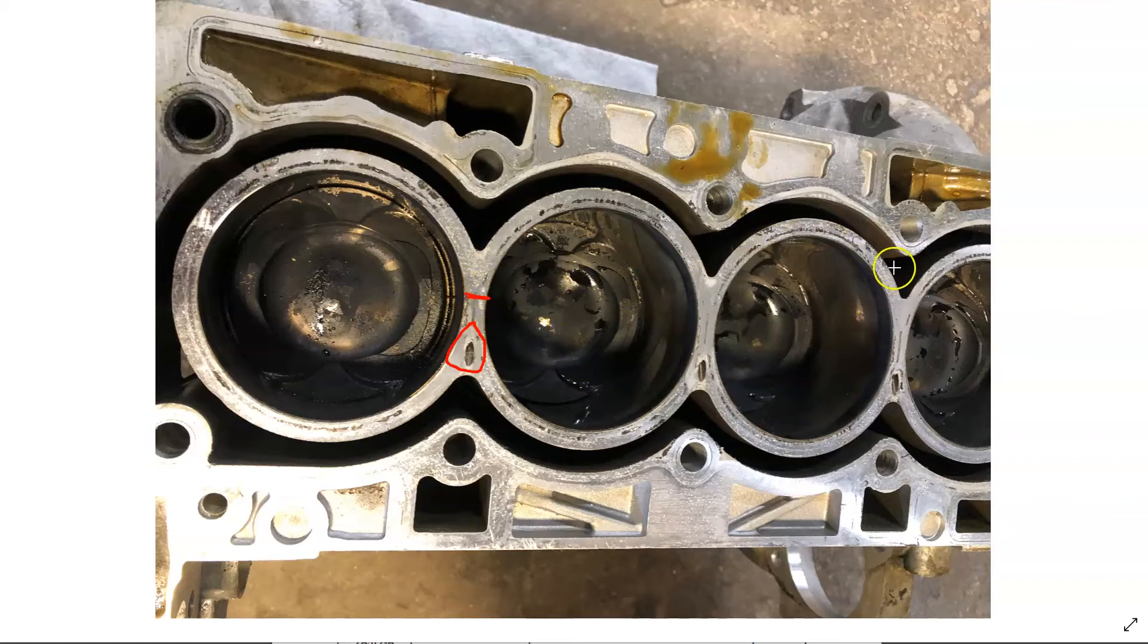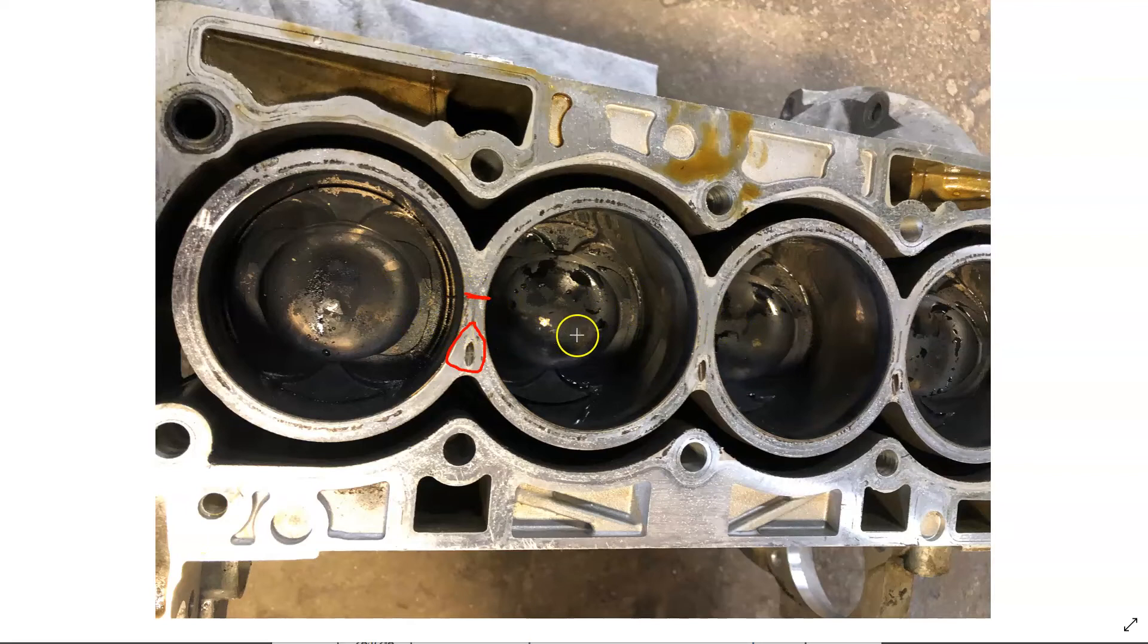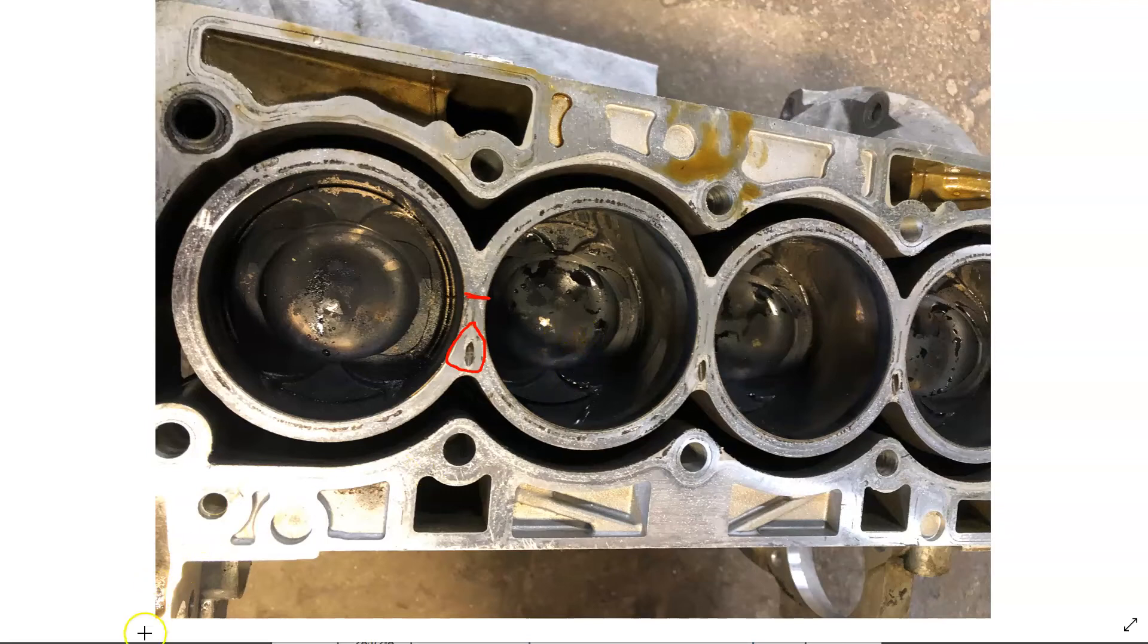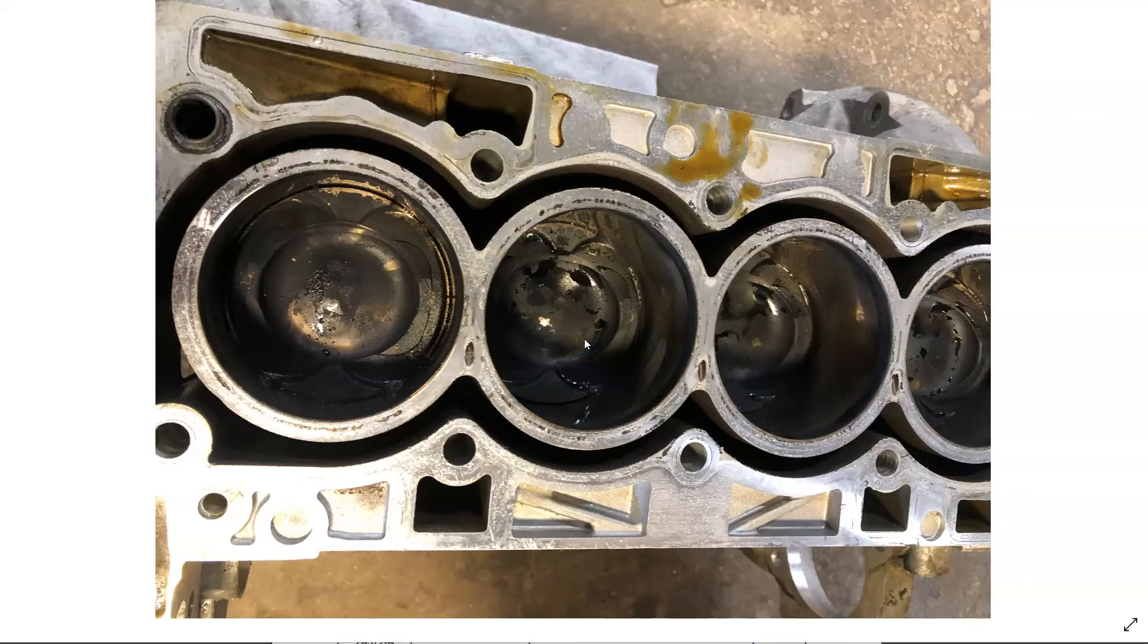But since the TSB stated it only replaced the short block on this 1.5, guess what? This customer went 15,000 miles and this vehicle came back because they reused the cylinder head on the new short block. Because that's what Ford outlined in the TSB. Only replaced the short block. Then this thing came back, had about 15,000 miles on it. Same thing. Running rough. Misfires.